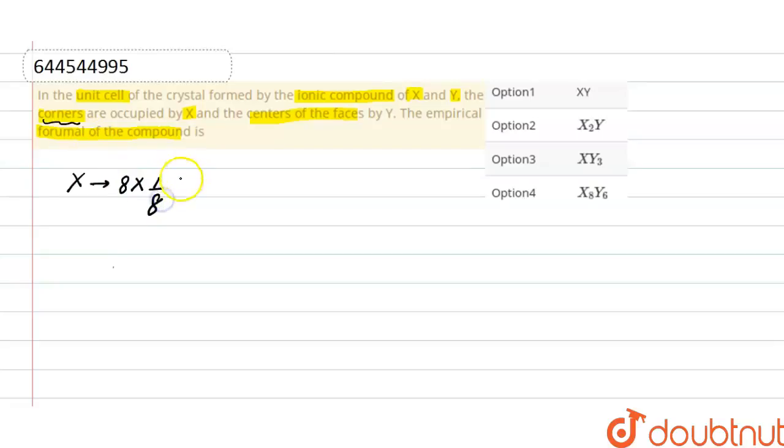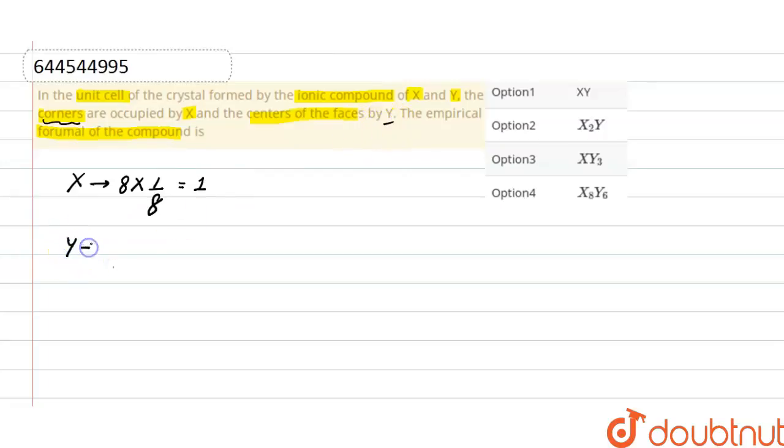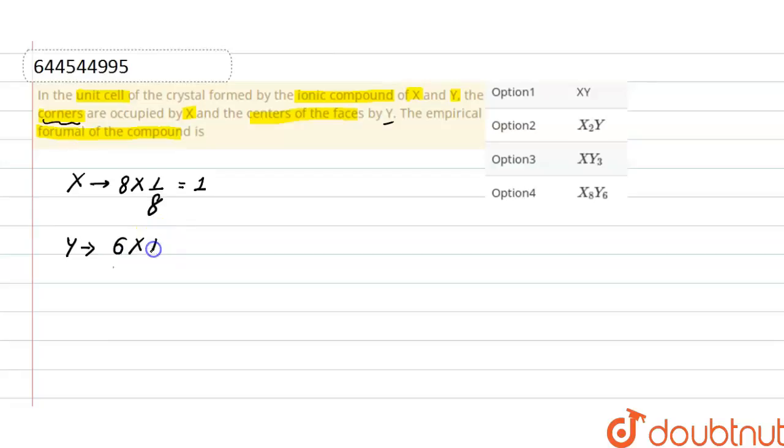Now moving to Y atoms. As Y occupies the centers of the faces, and there are a total of 6 faces, there are 6 atoms. The contribution of each atom at the face is 1/2.